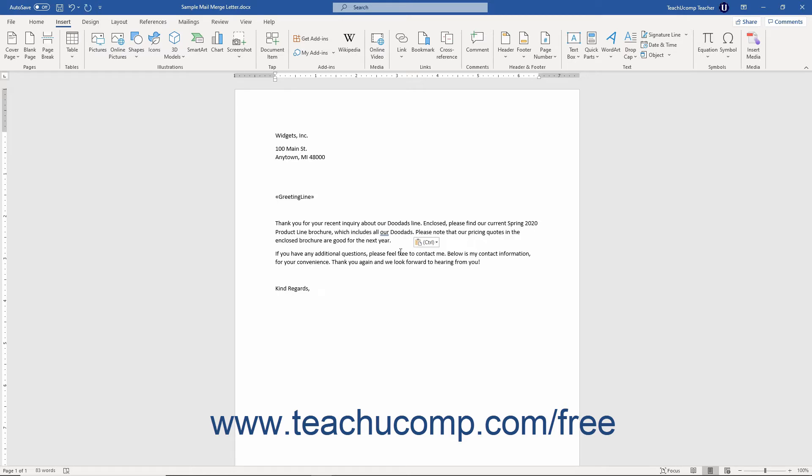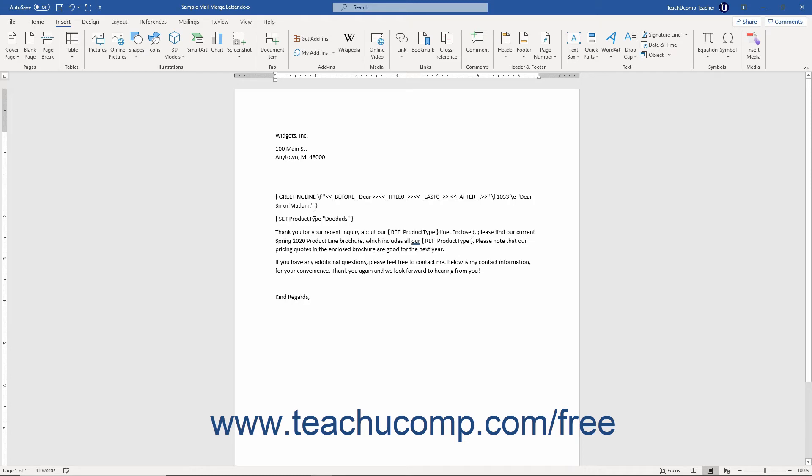To set or change the value of the bookmark field, first make sure you can see the normally invisible set field in the document. One way to do this is to press the Alt plus F9 keys on your keyboard to toggle field code display in the mail merge document on or off.